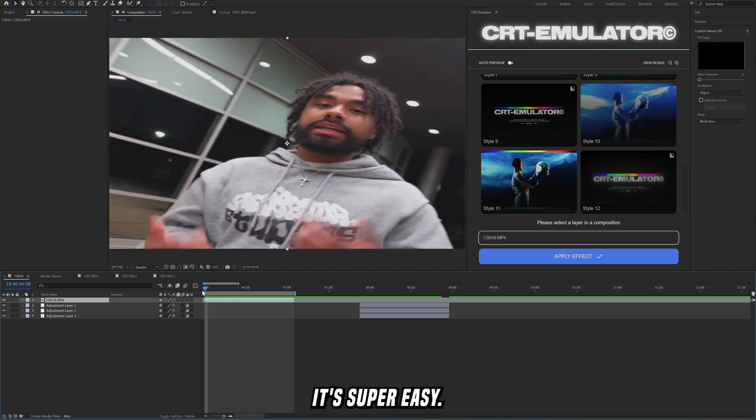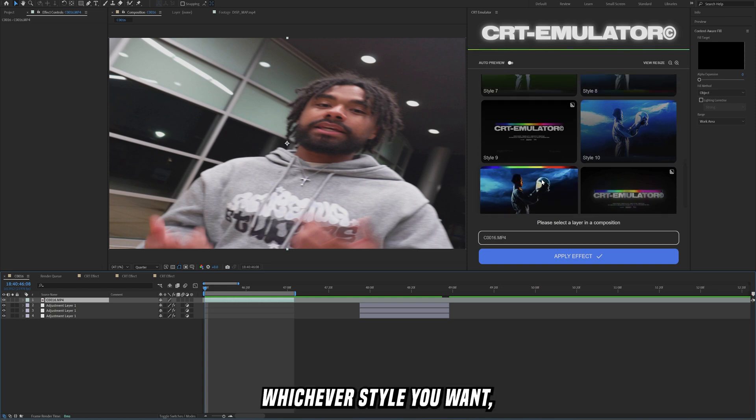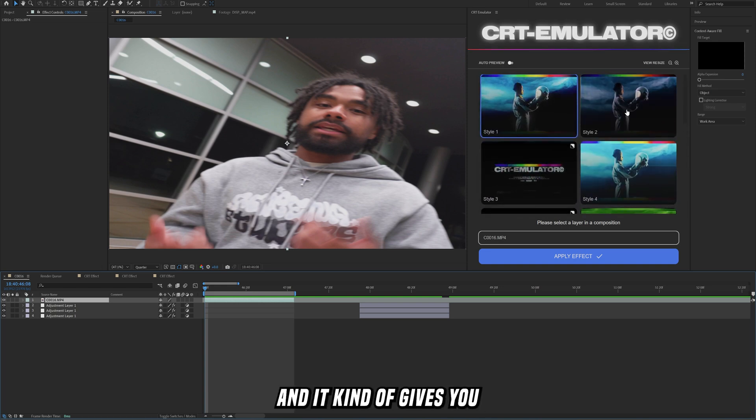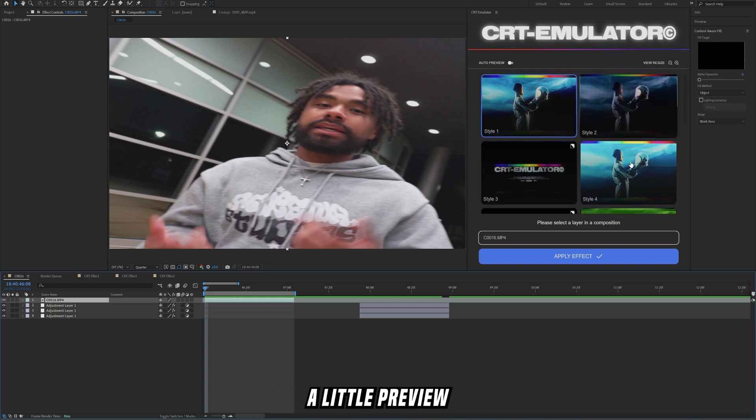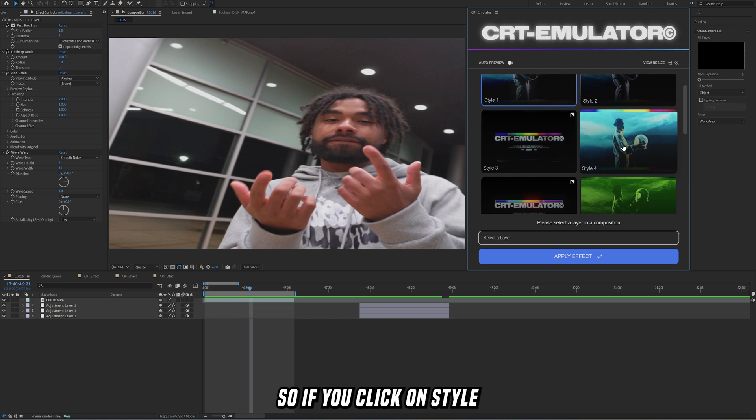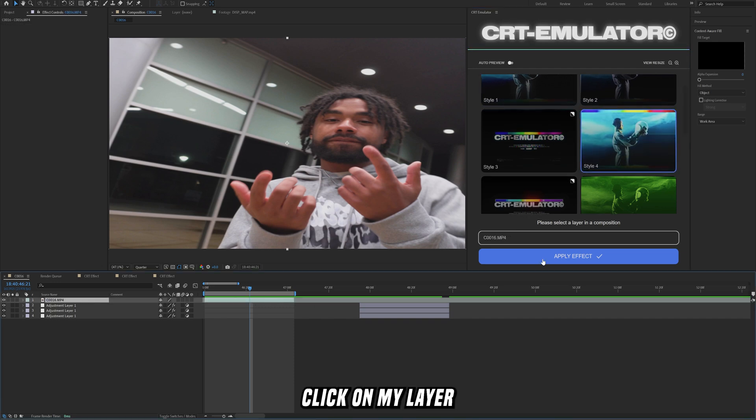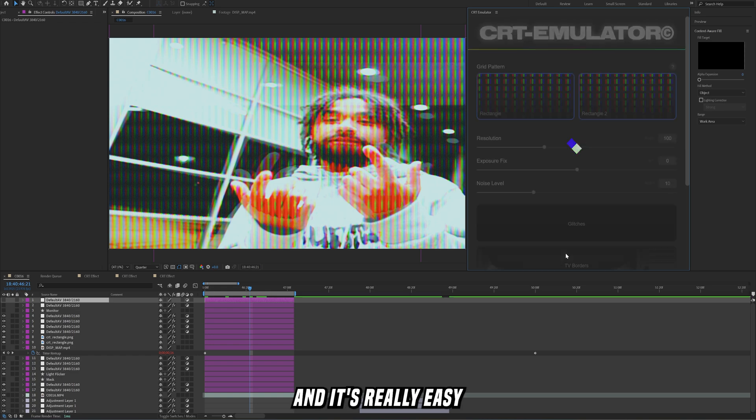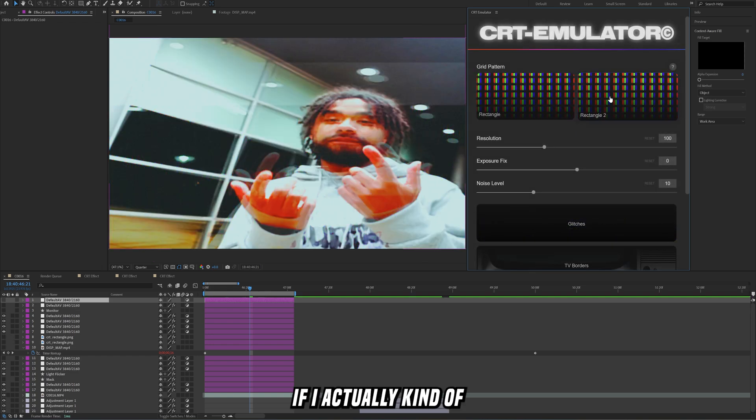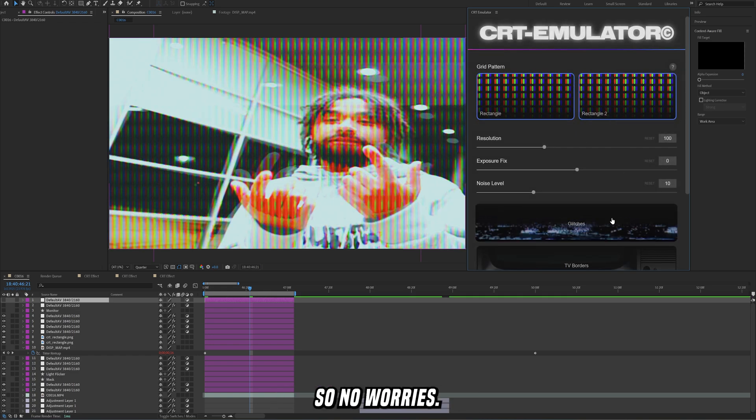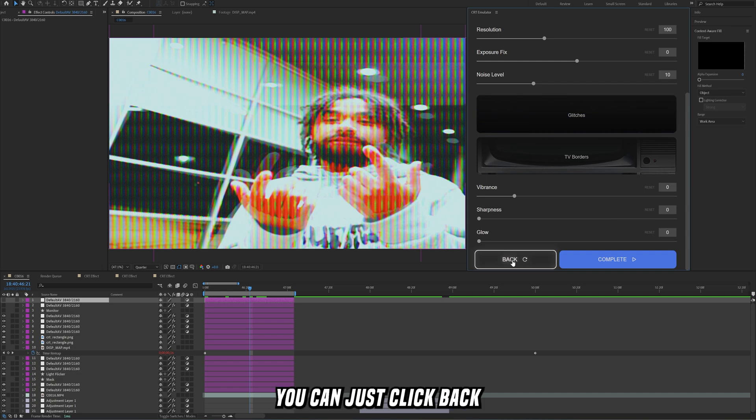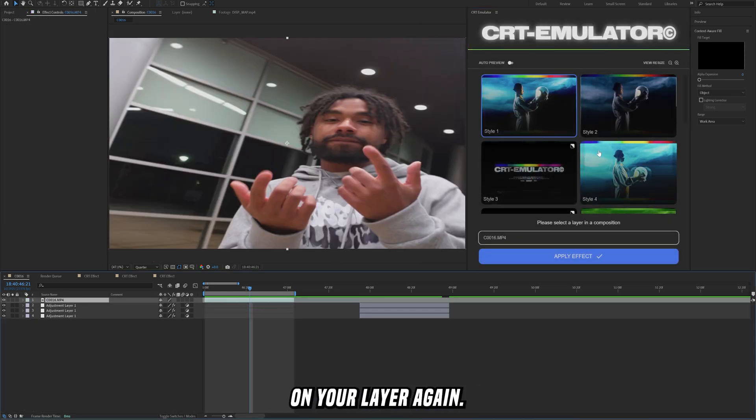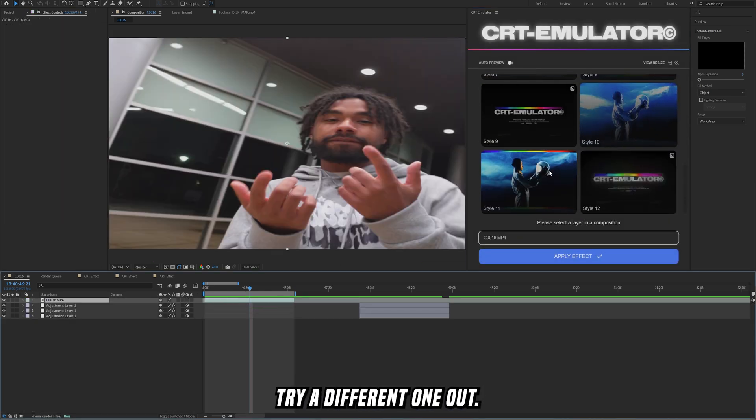Literally all you have to do is super easy. You just click on your layer right here and then you click on whichever style you want and it kind of gives you a little preview of what this looks like. So if you click on style 4 right here, I kind of like how this one looks. I'll just click on my layer and click apply effect and it's really easy just like that. And off rip I actually kind of don't like how it looks, so no worries, you can just click back and then click on your layer again, try a different one out.